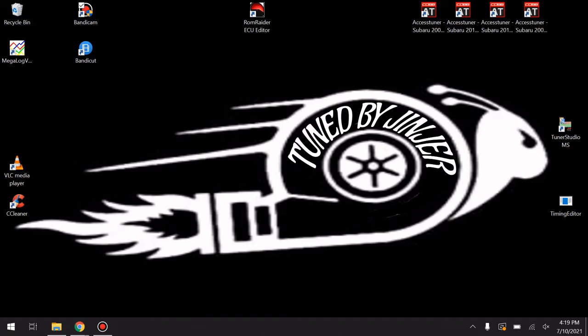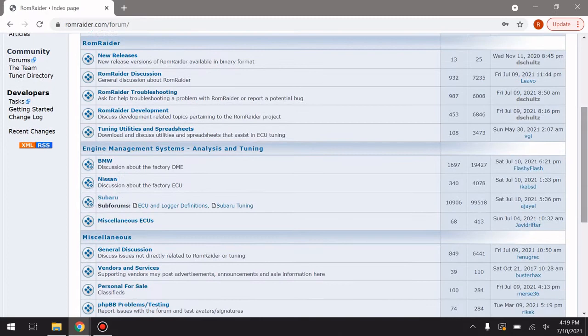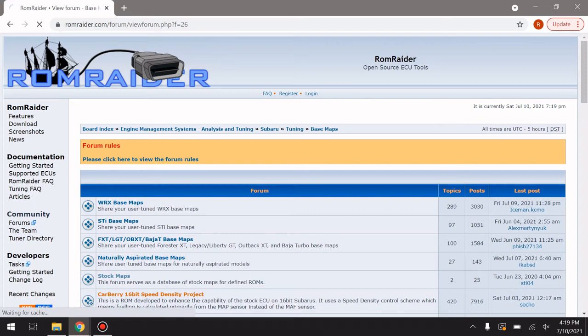The first thing you need to do is open up Chrome and go to RomRaider. The next place you're going to go is down to Forums, click on that, and then scroll down to Subaru, then click on Base Maps, and then go right down to Carberry 16-bit Speed Density Project.